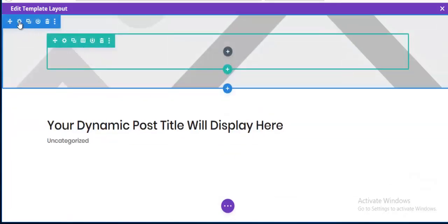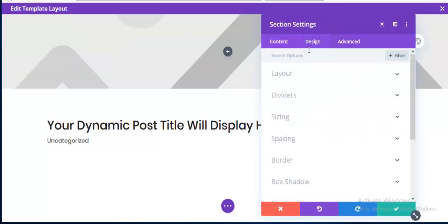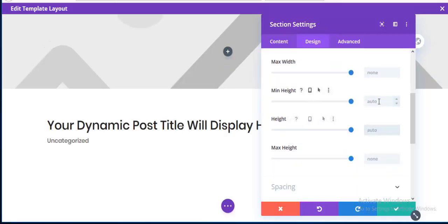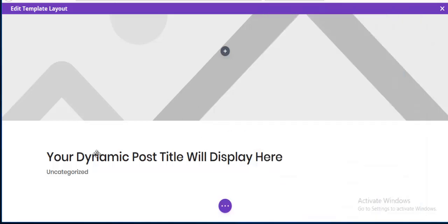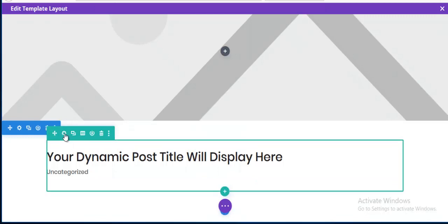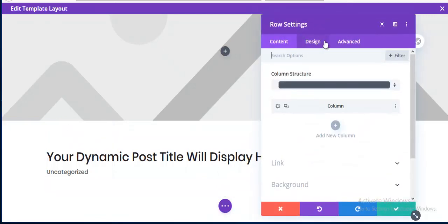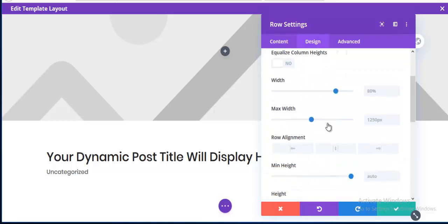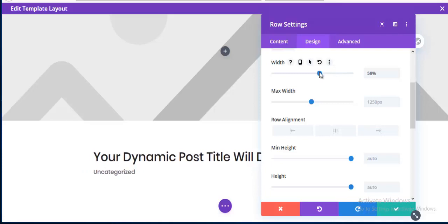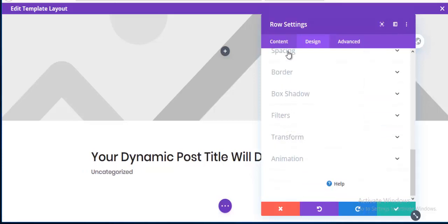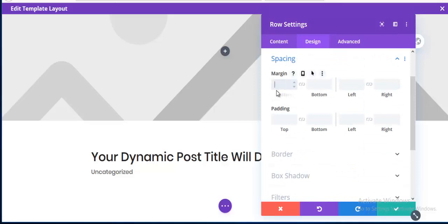I'm adding a minimum height to this section — going to Sizing and setting min-height to 300 pixels. Then going to row settings and reducing the row width to 60%.